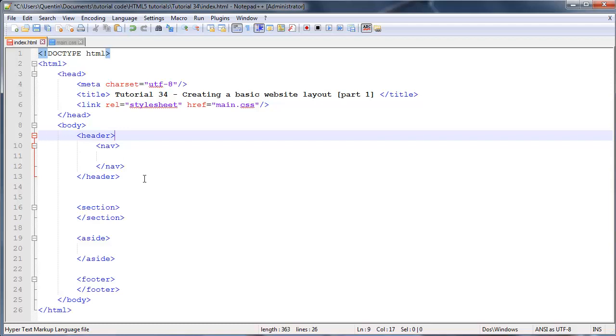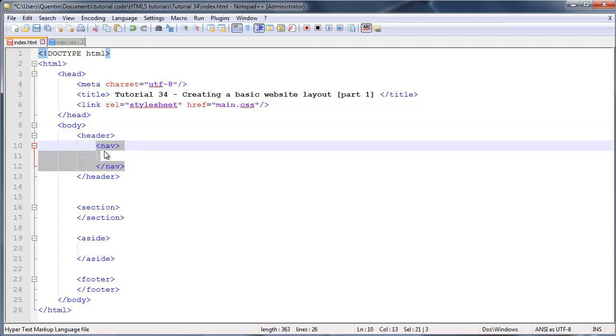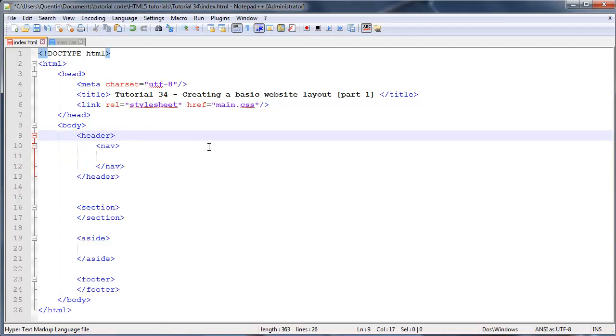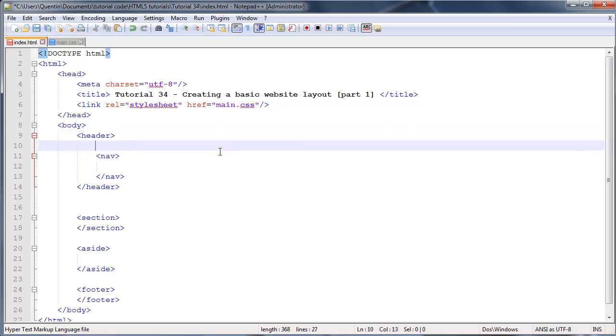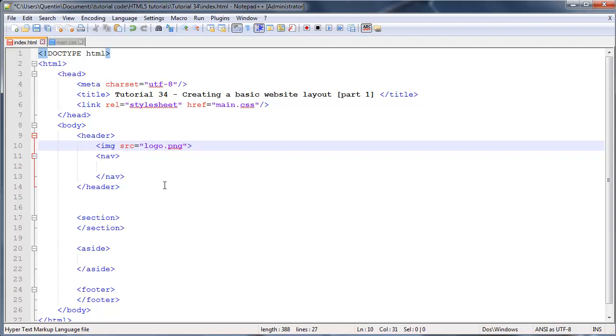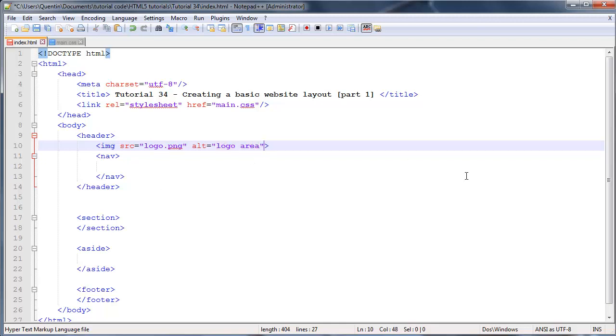Let's talk about what we need to put in our header. We already know we're going to put our navigation in here, but we also need to place our logo. I'm going to create an image tag and give this a source of logo.png, but I haven't actually created a logo yet, so this isn't going to show up until I create the image. For now, let's give this an alt attribute of 'logo area,' which means as a placeholder we'll have these words appearing where our logo is supposed to go.